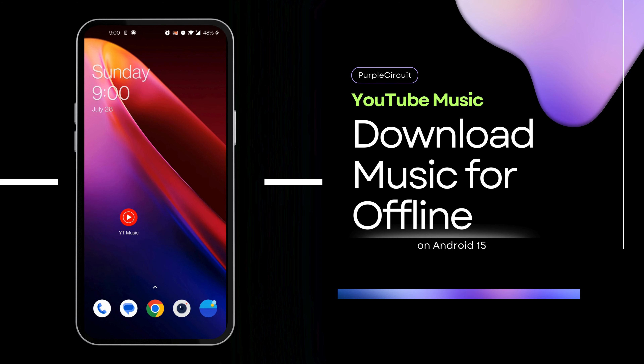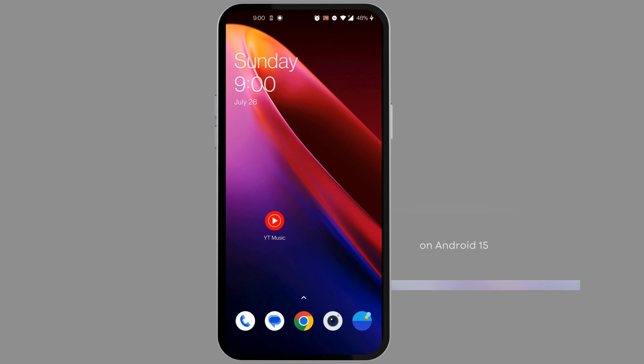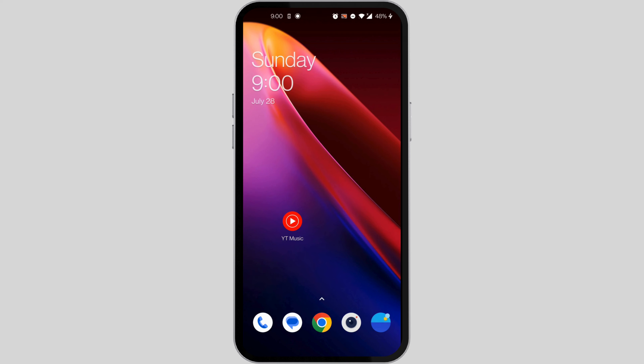How to download music on YouTube Music for offline playback. Hi everyone, welcome back to the channel. Today I'll be showing you guys how to download music on YouTube Music for offline playback.